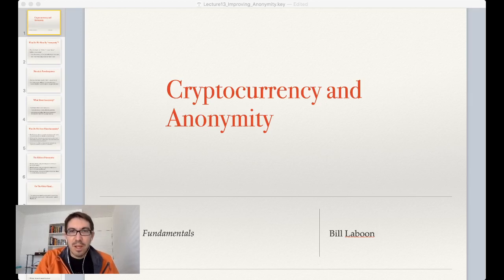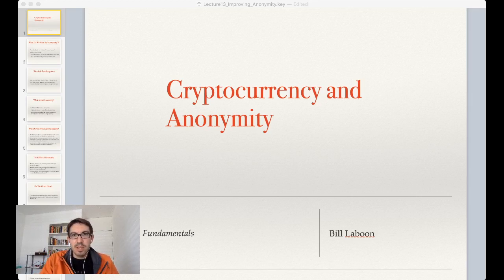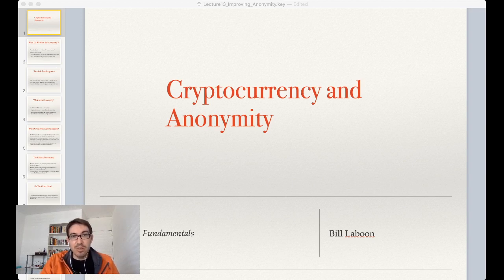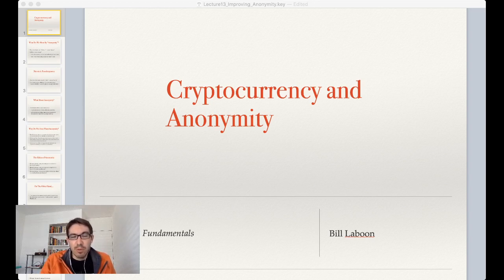Hi, and welcome back to Blockchain Fundamentals with Bill Laboon. Today, we're going to discuss cryptocurrency and anonymity — specifically what we really mean when we say that something can be anonymous, what technologies can help make blockchain transactions more anonymous, and why we would want to do so. We will be using Bitcoin as the standard, but I will mention a few other chains and their approaches to anonymity at the end.